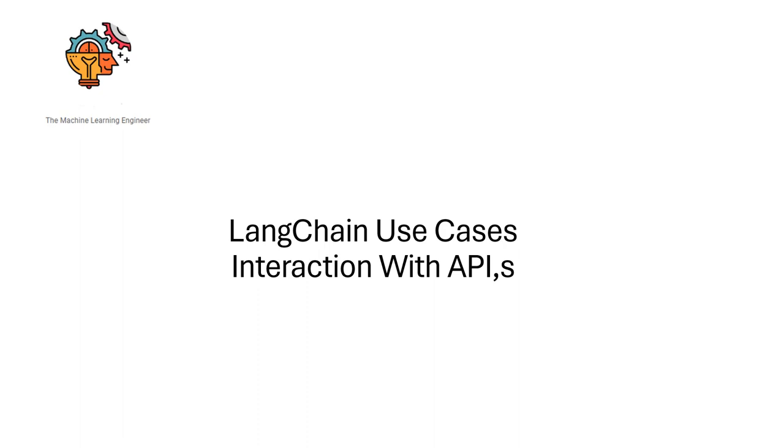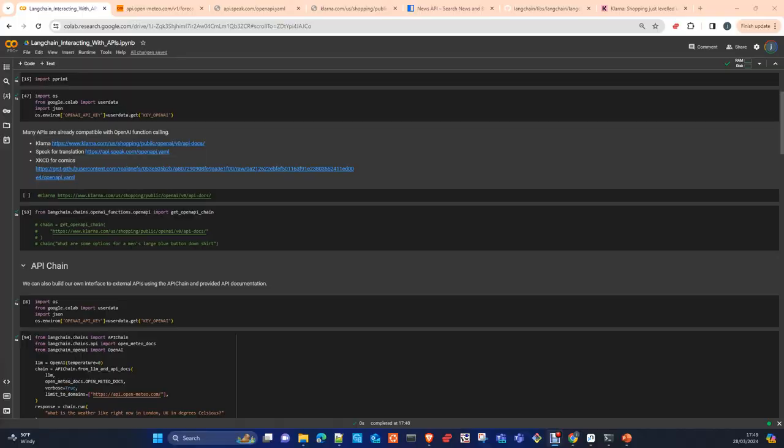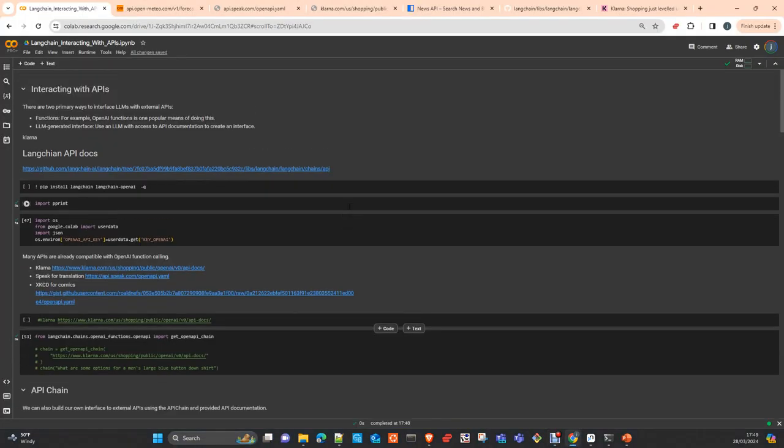Hi, welcome to my channel, The Machine Learning Engineer. Today I'm continuing with the series of videos I'm uploading about LangChain and its different use cases. I will talk about interactions with APIs and how LangChain solves this. I just prepared a notebook similarly to other videos.